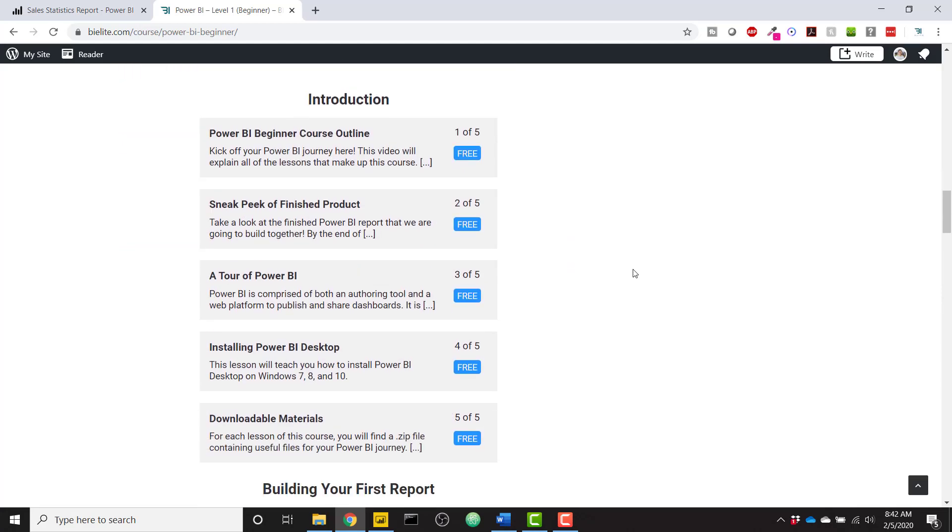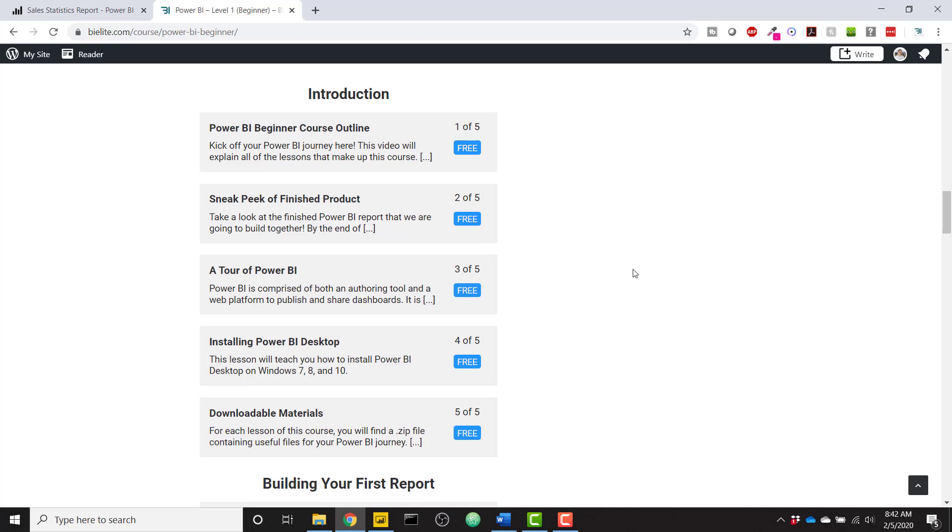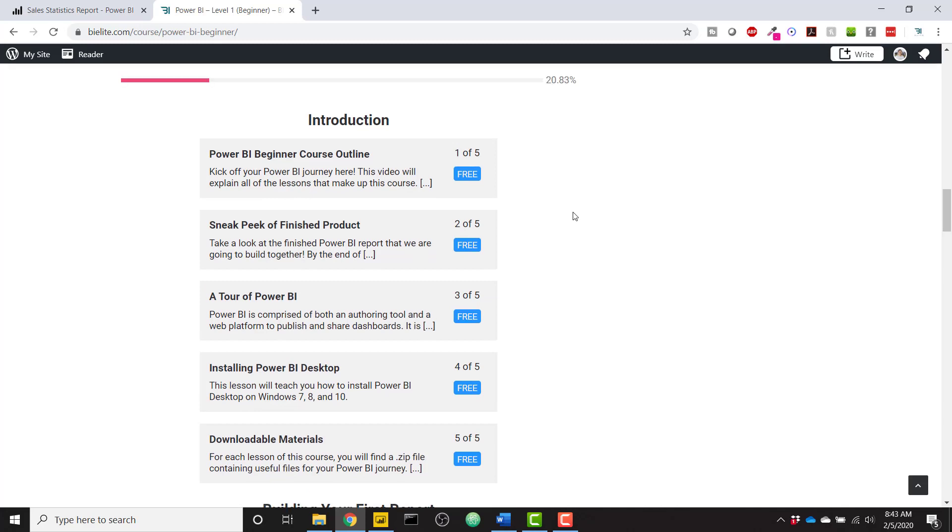The first five lessons of this beginner course are free. If you want to get a taste of the course before you sign up, feel free to do so.